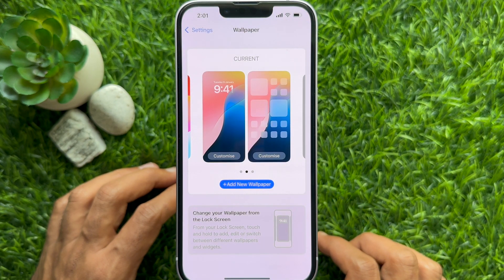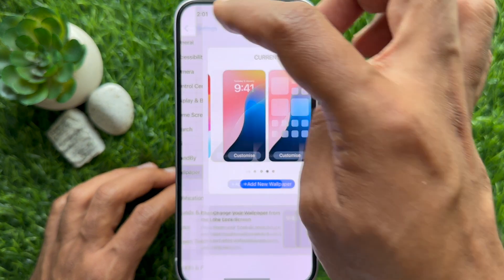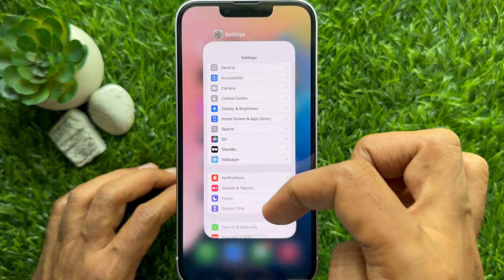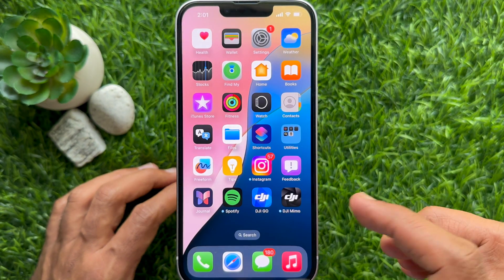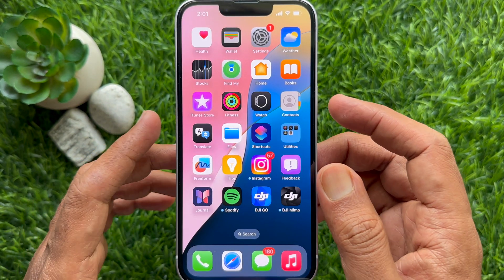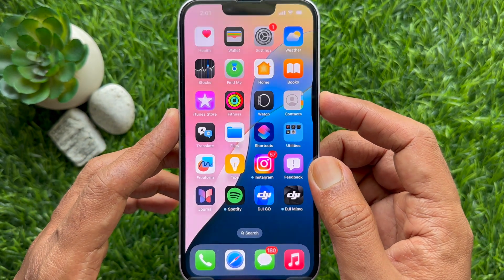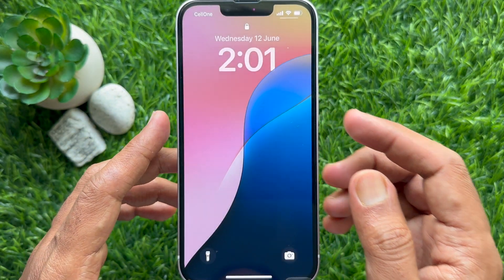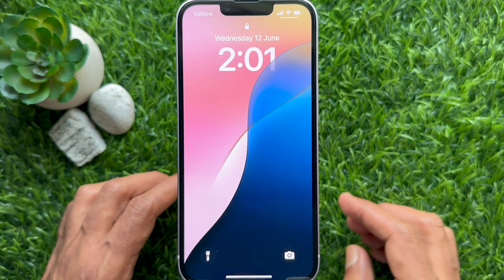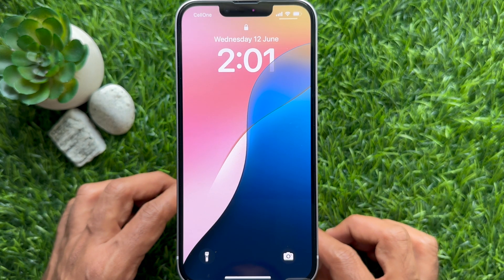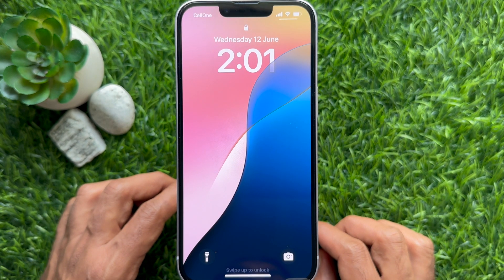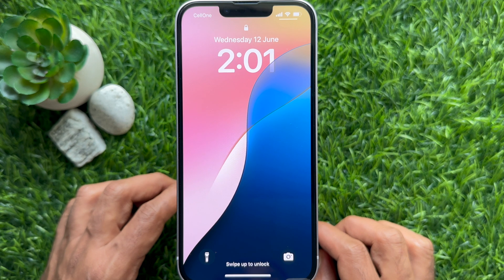Go back to Settings and go to Home Screen. Here you will see the new wallpaper applied to both the lock screen and home screen. These are the steps to get new wallpaper on iPhone iOS 18.